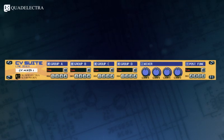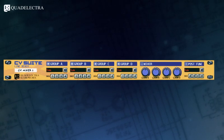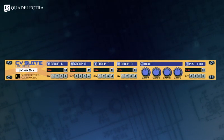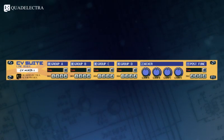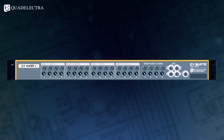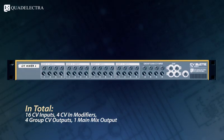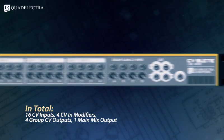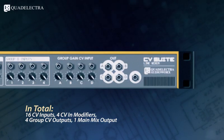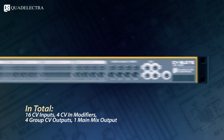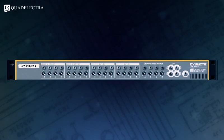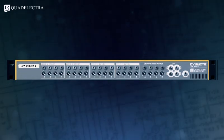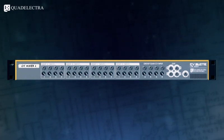Hi, and welcome to the demonstration video for Quad Electra CV Suite Line Mixer. The Quad Electra CV Suite Line Mixer is a 16 in, 4 plus 1 out control voltage mixer that comes in the form of a rack extension 1U device for Propellerhead Reason.